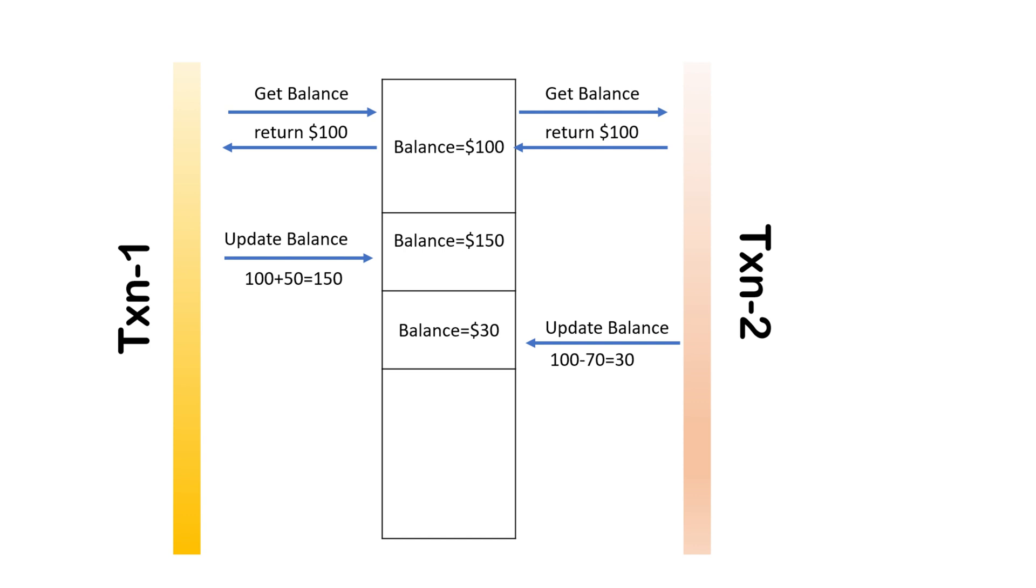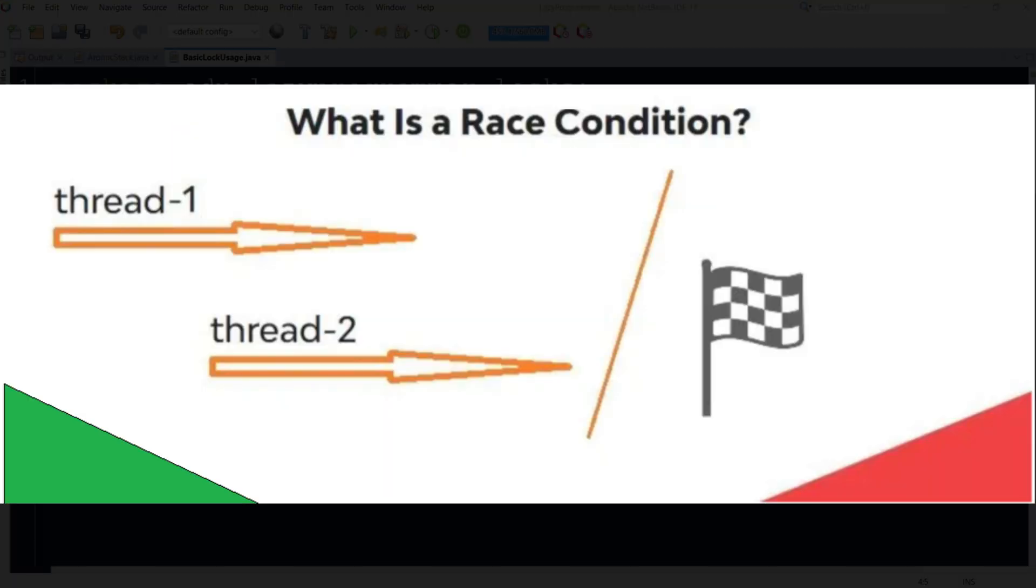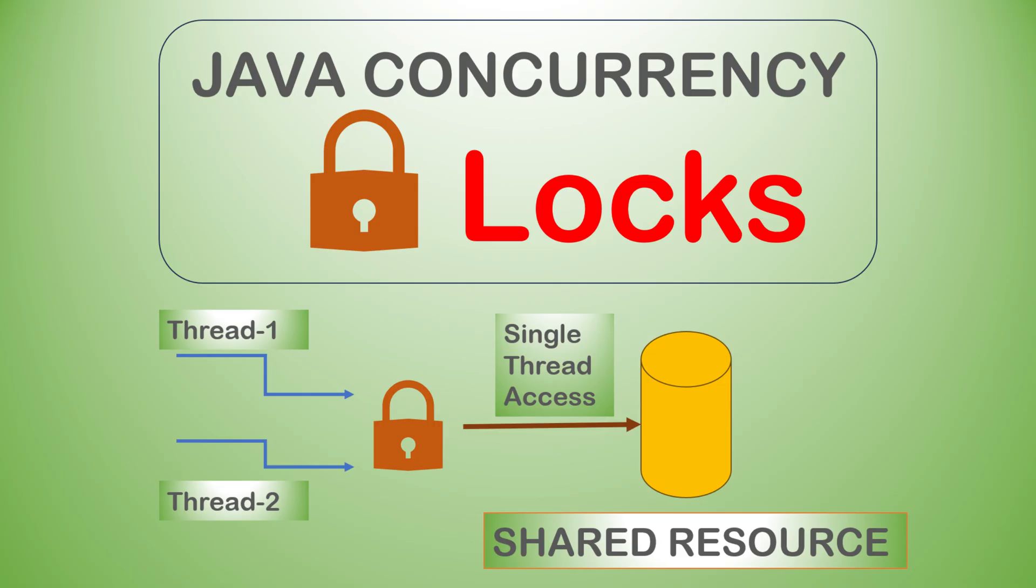This type of situation is also known as race condition, where different threads are racing with each other to update a shared resource. So in situations like this, how locks will be helpful?